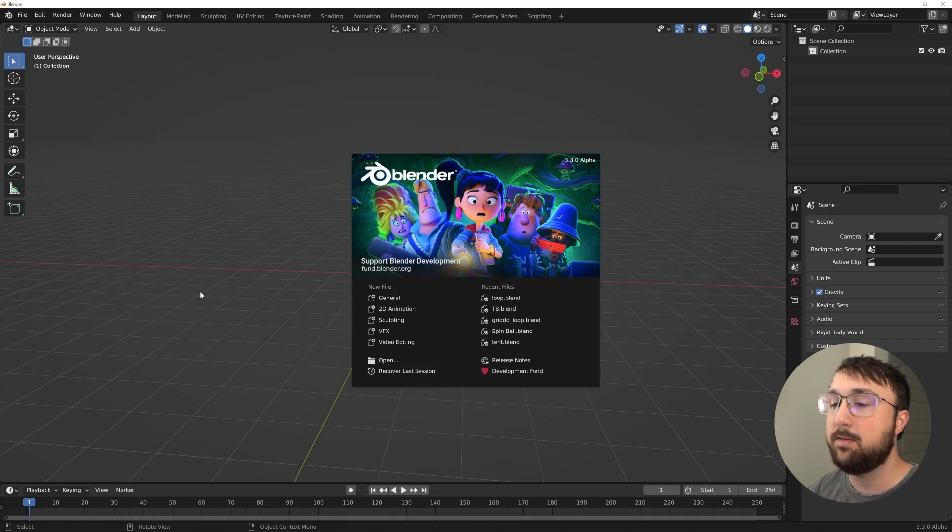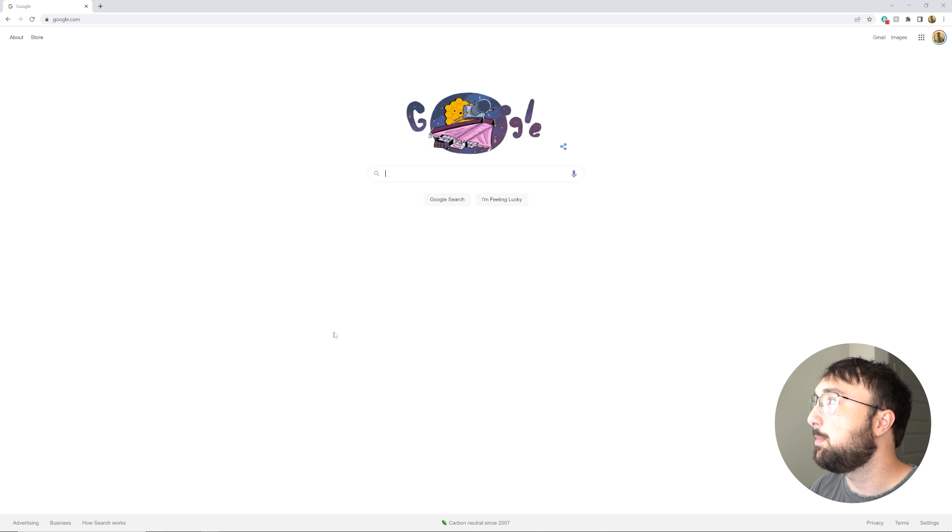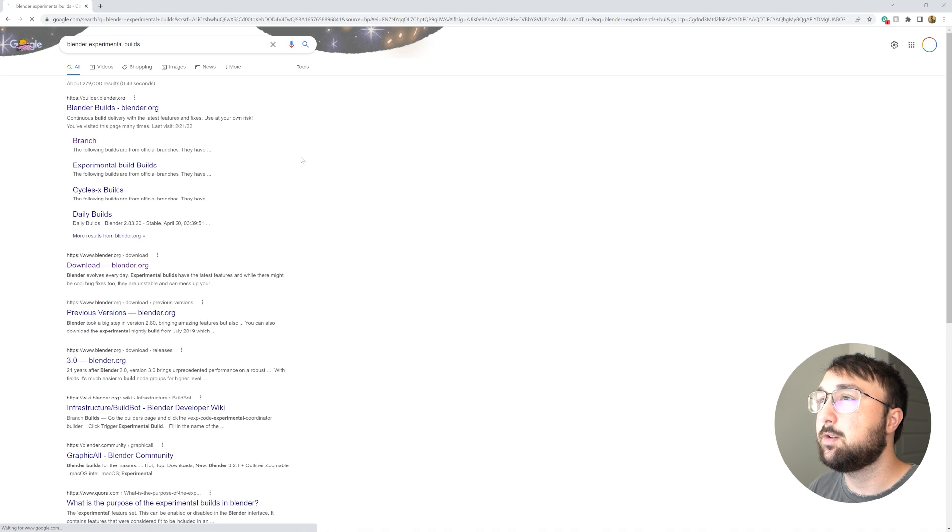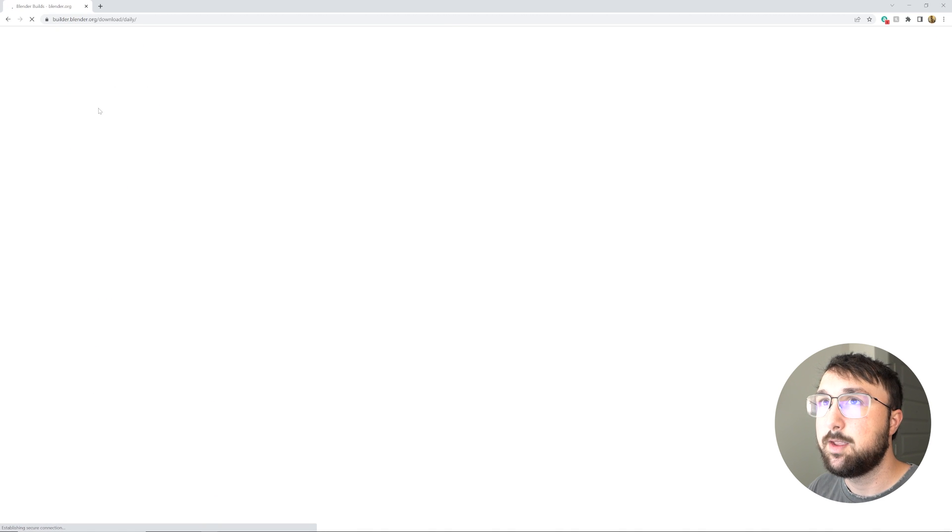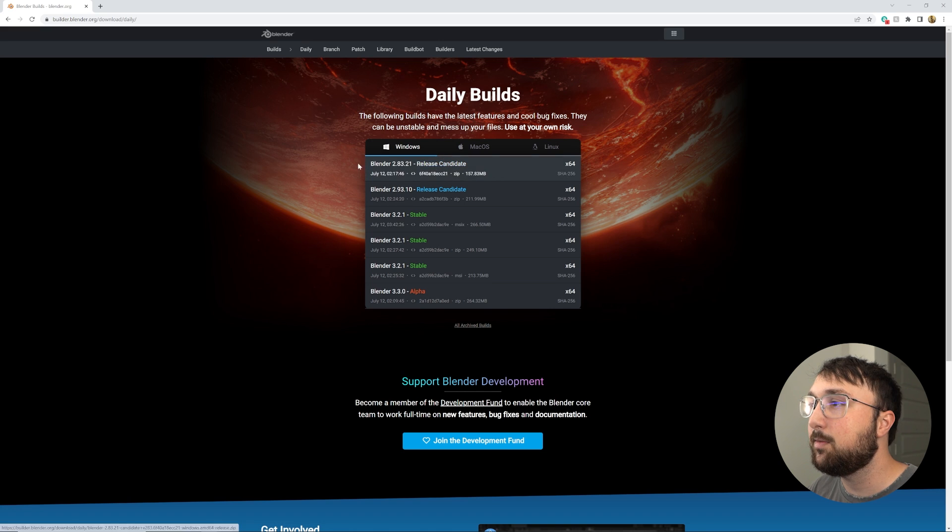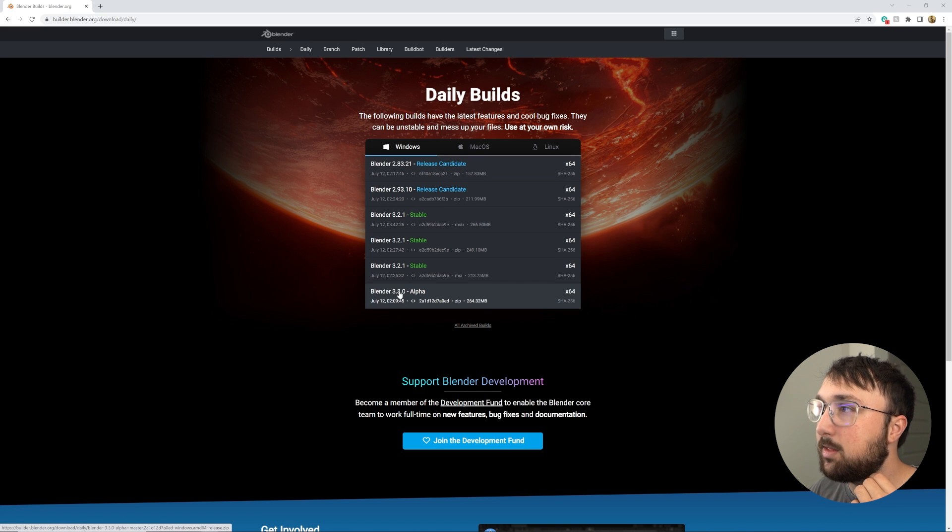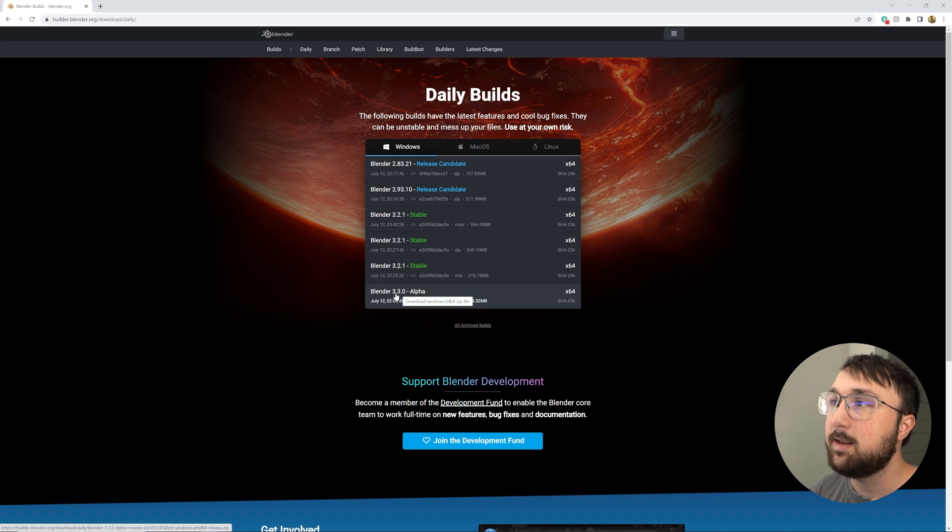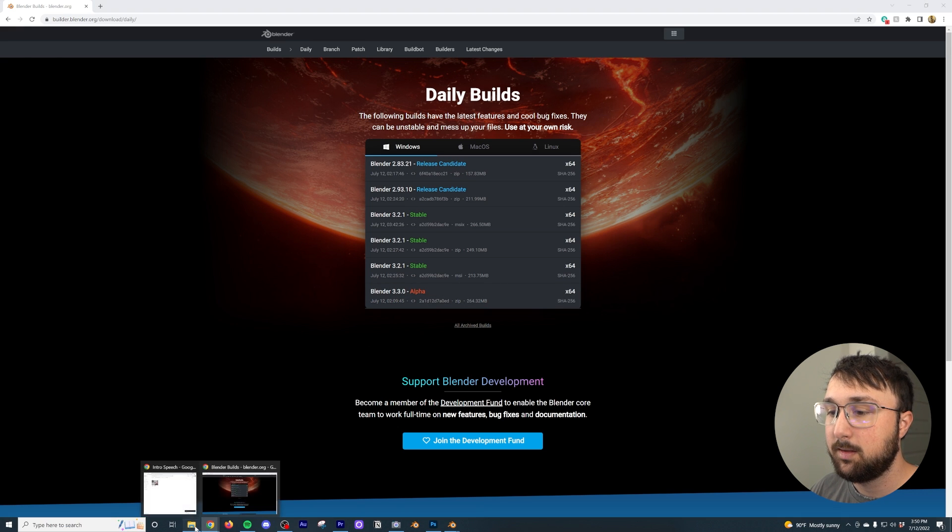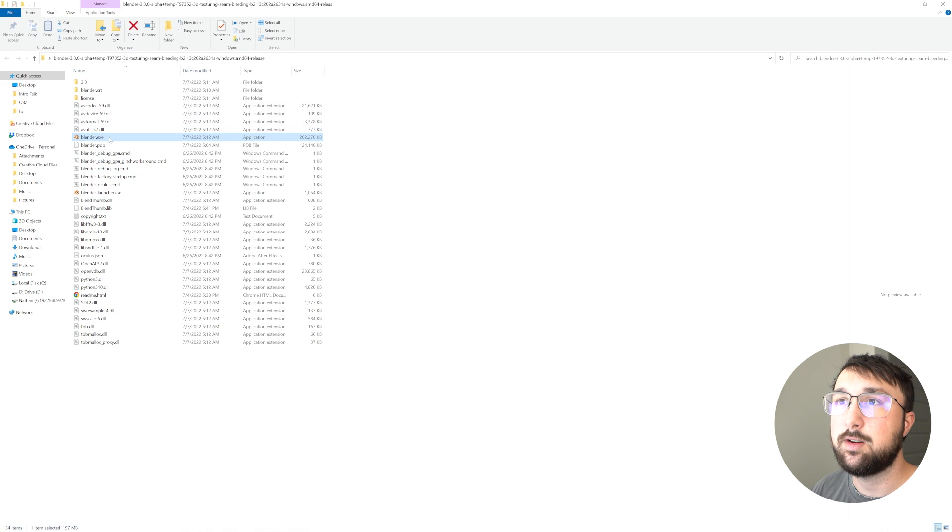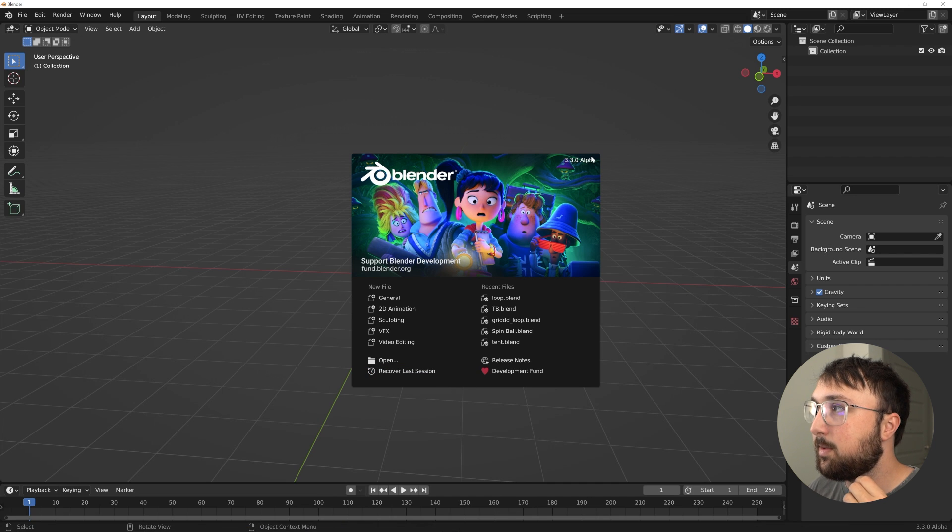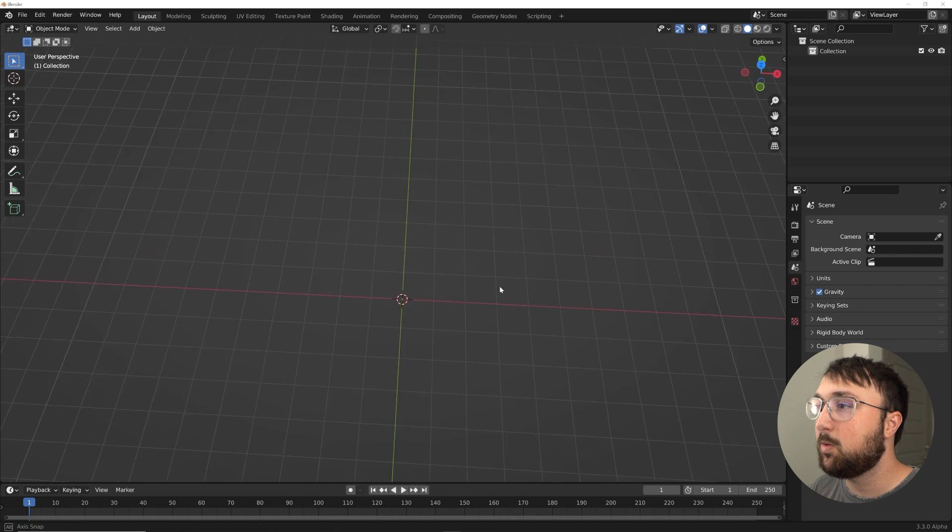Now very important, in order for you to follow along you need the experimental build of Blender. So type in Blender experimental builds, go to blender.org/download, and then go ahead and download whatever the latest one is. For here, you're going to want the 3.3 alpha. Go ahead, download that, unzip it, and then once you unzip it click on the Blender executable file right there. That's going to bring you to 3.3 alpha, really cool, really fun.